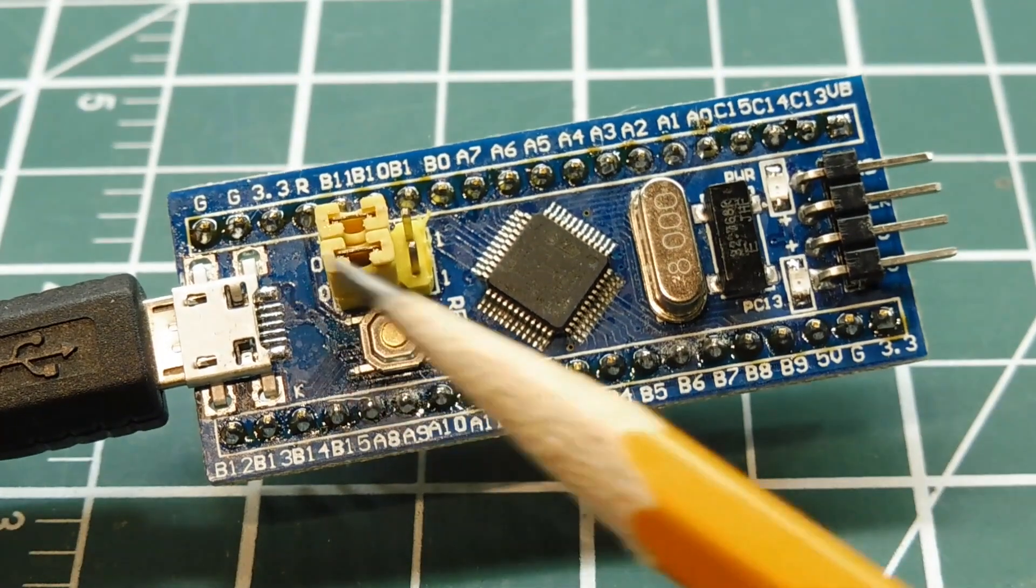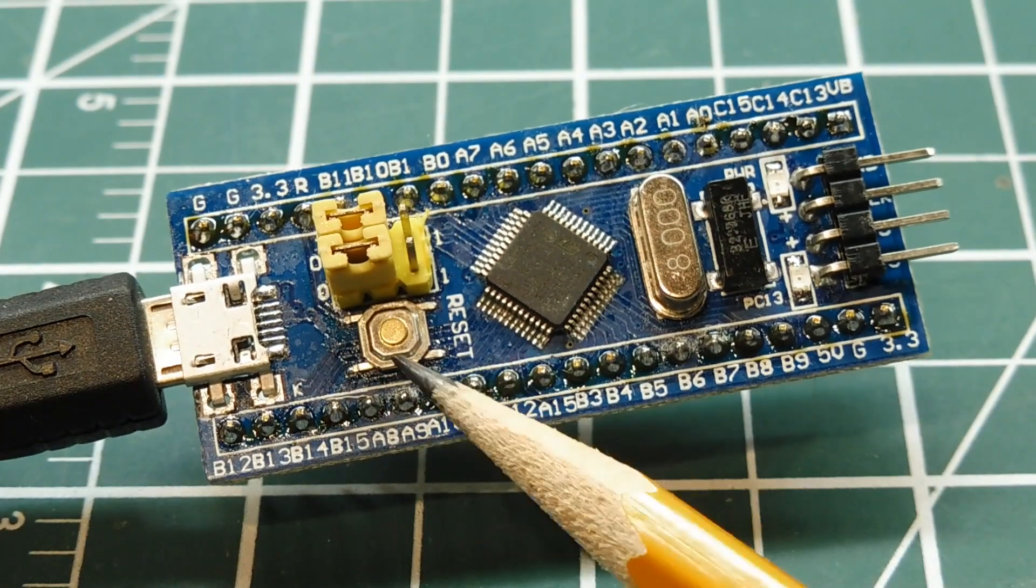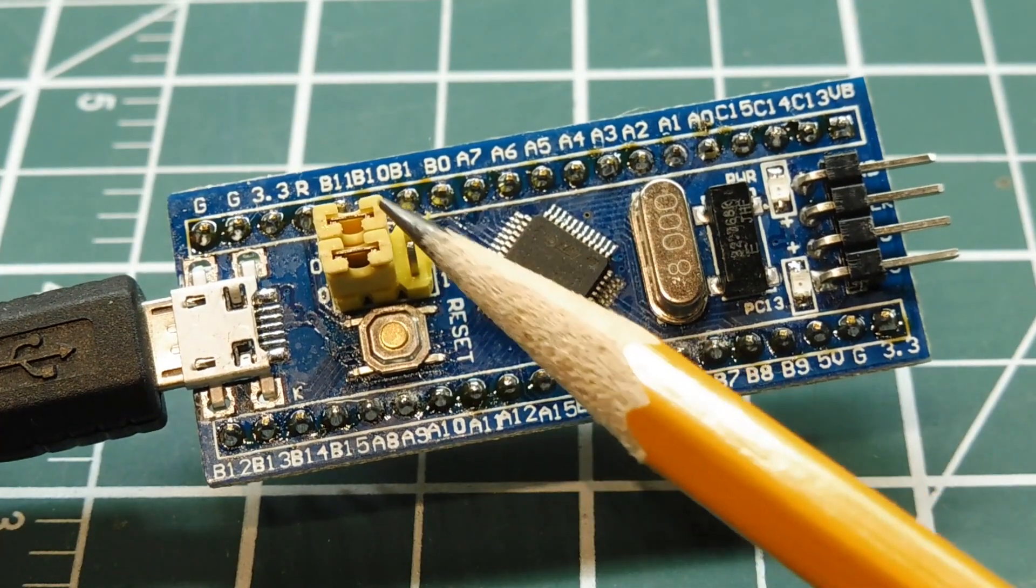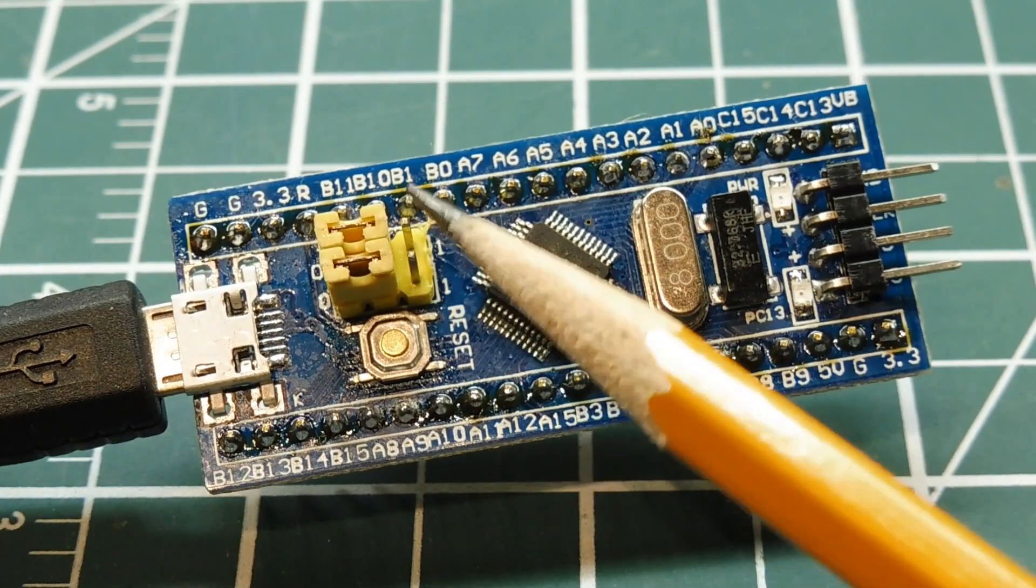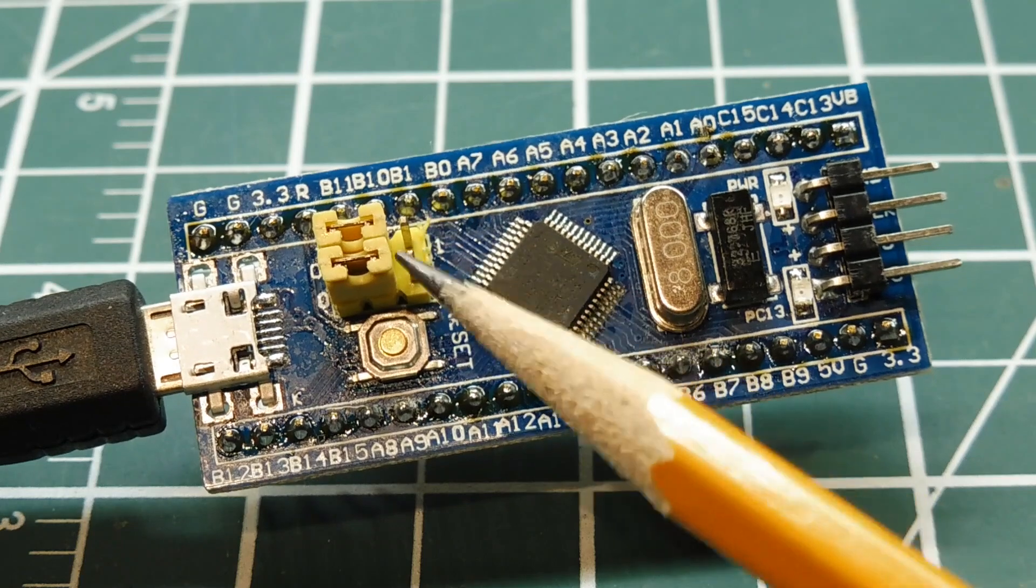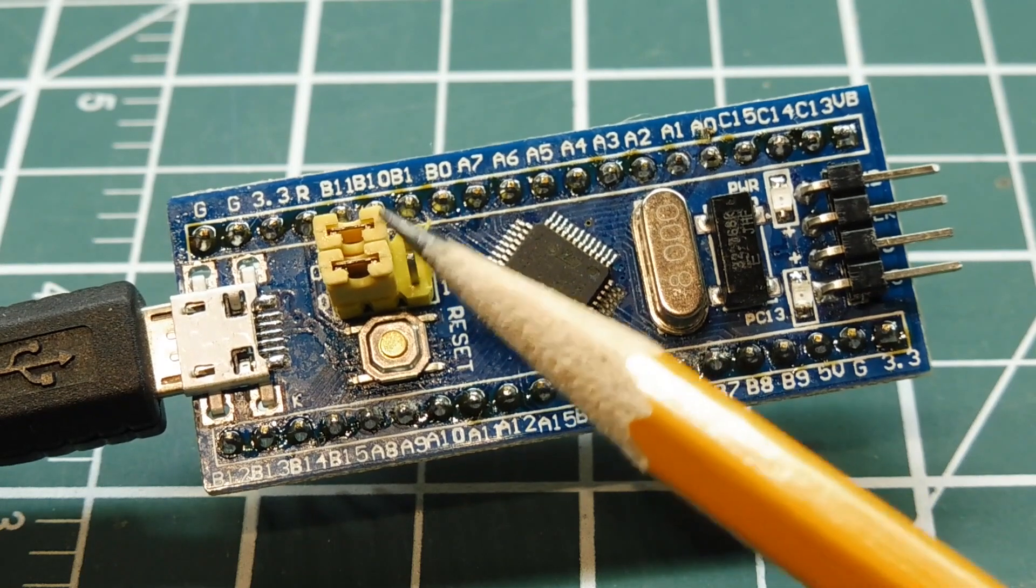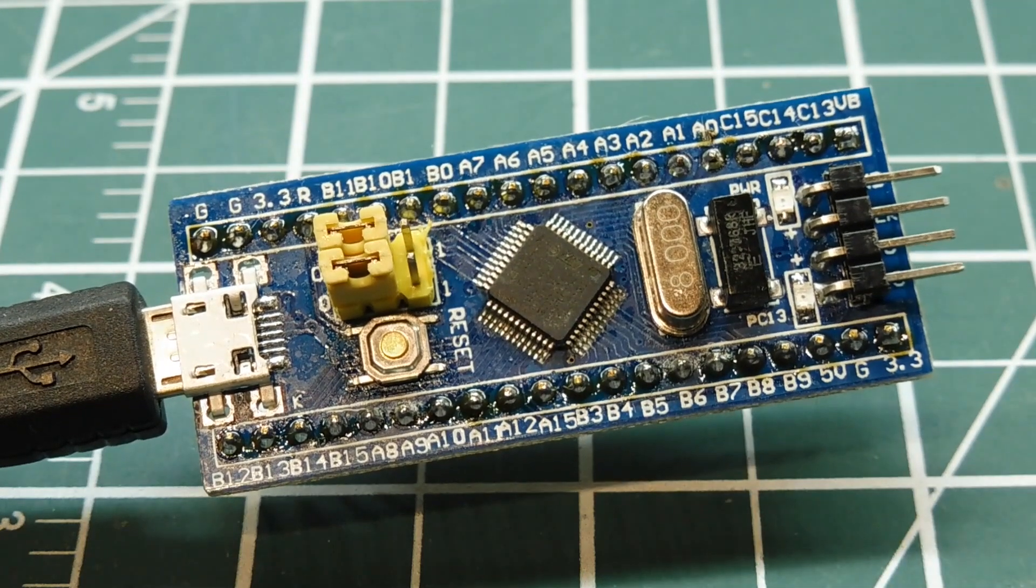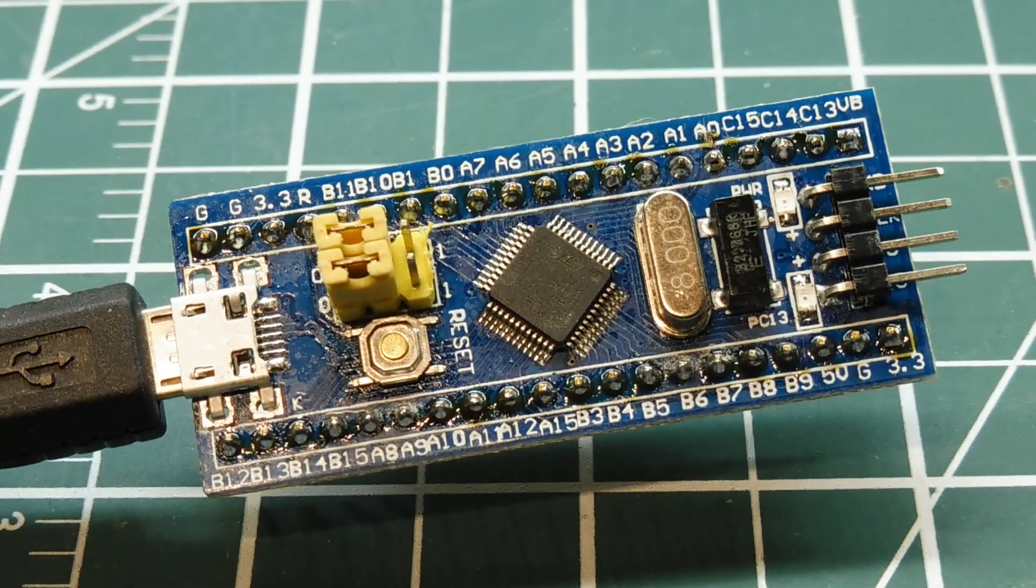This module has a reset button and has two jumpers: a boot 0 and boot 1 jumper for activating the boot loaders.